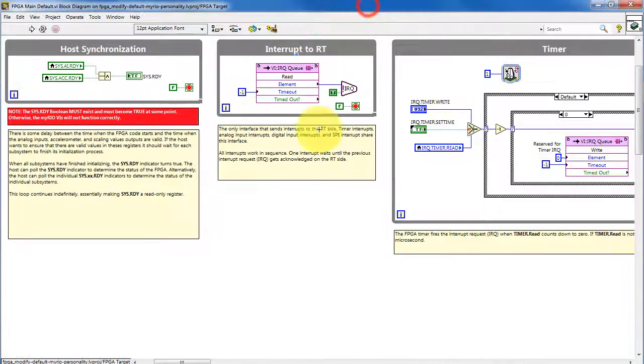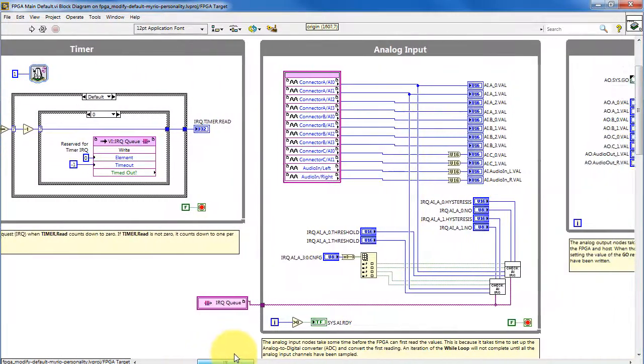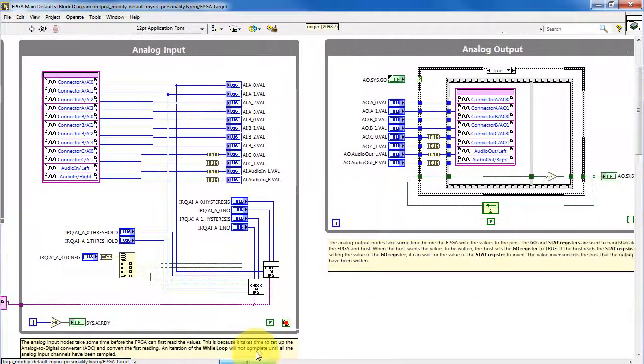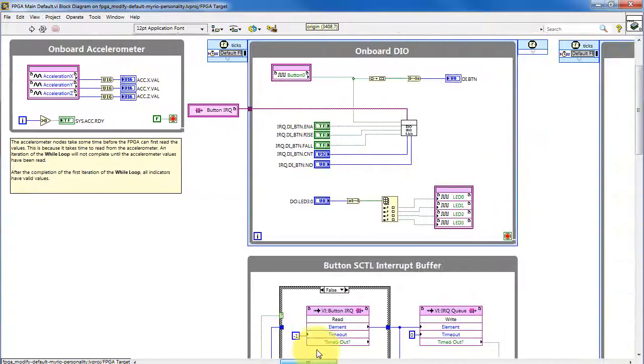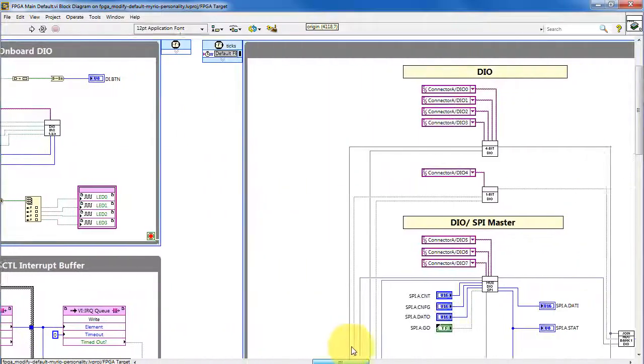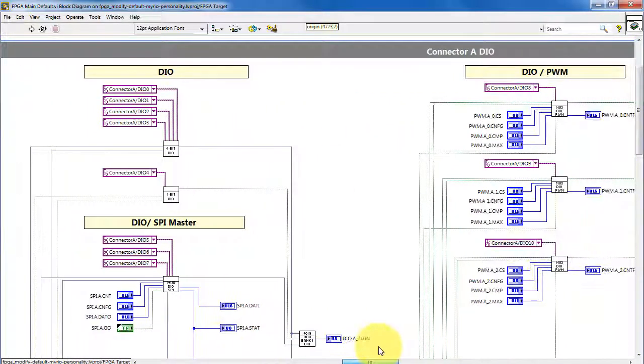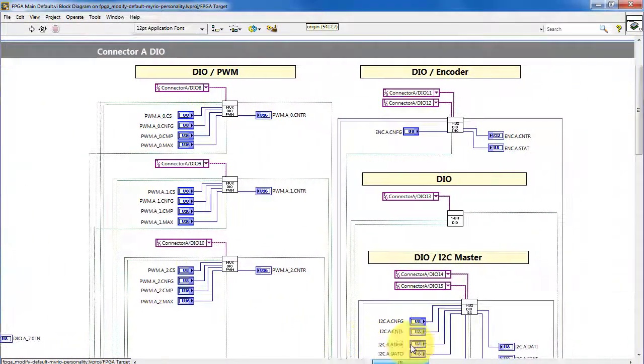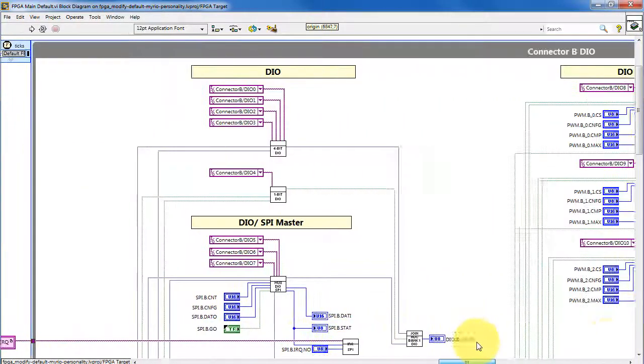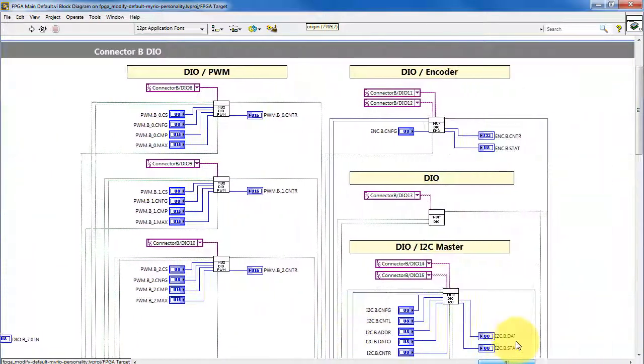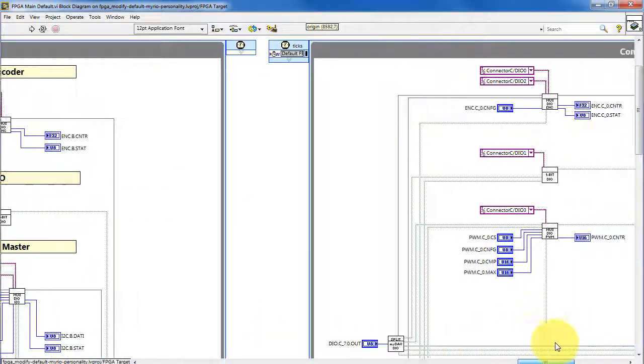Taking a look at the block diagram, we see the associated block diagram code. We see it's pretty large and complex-looking.